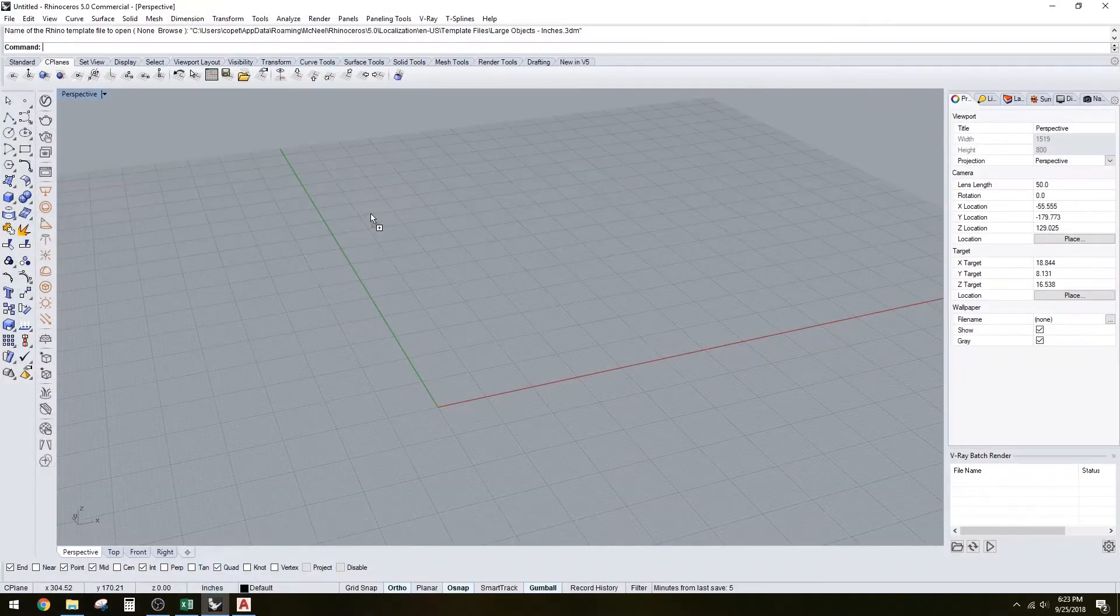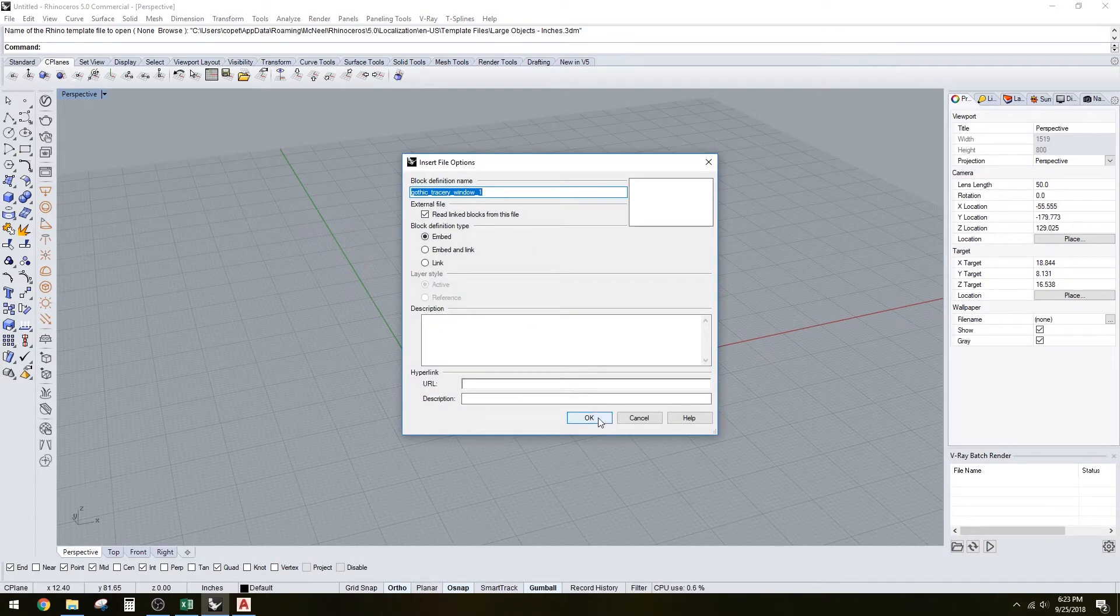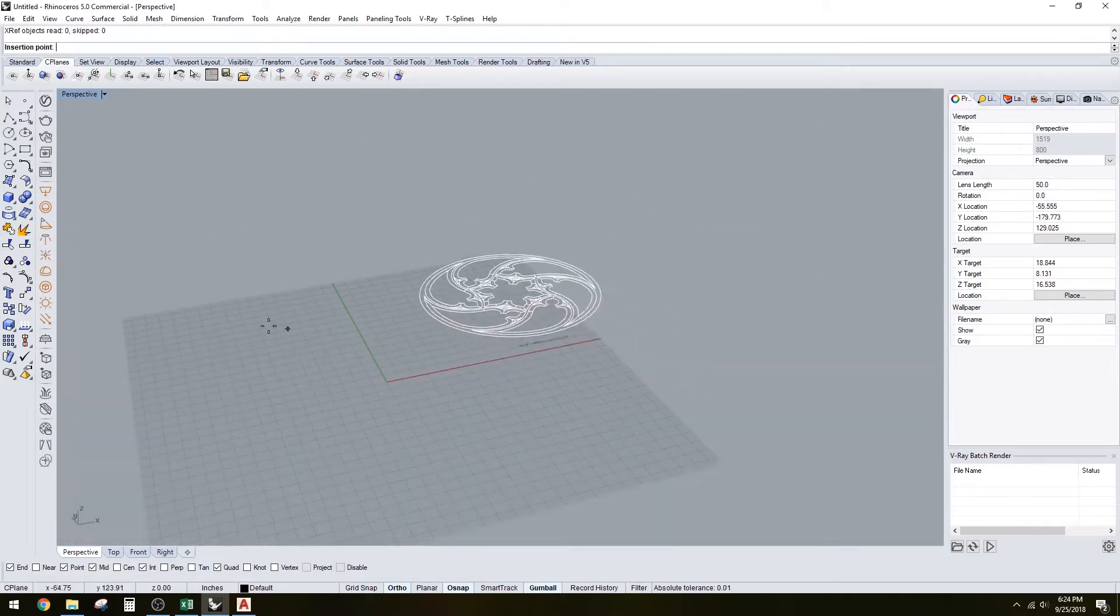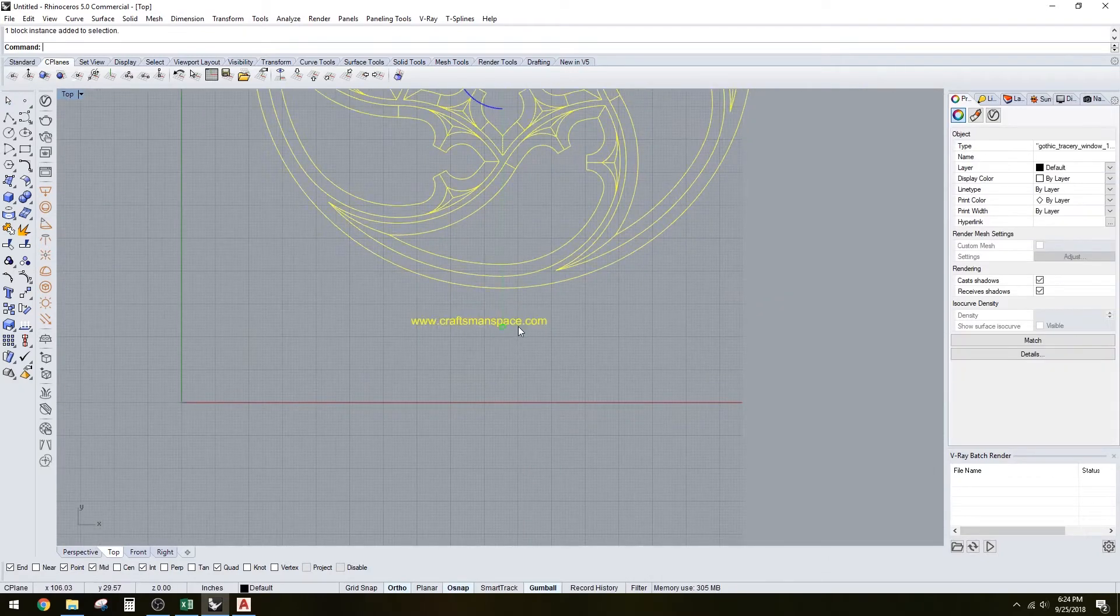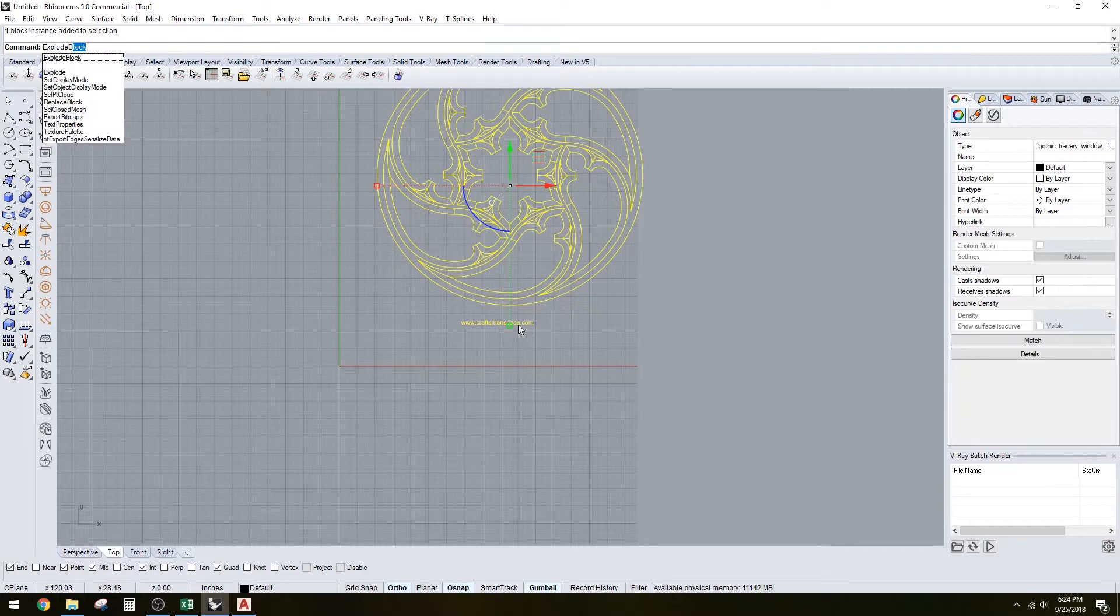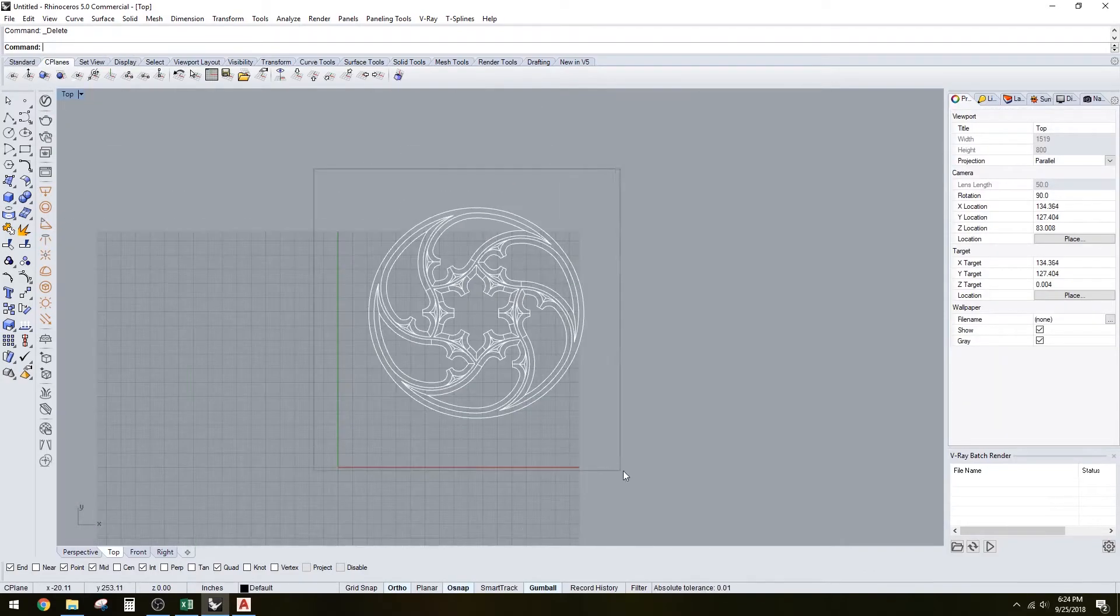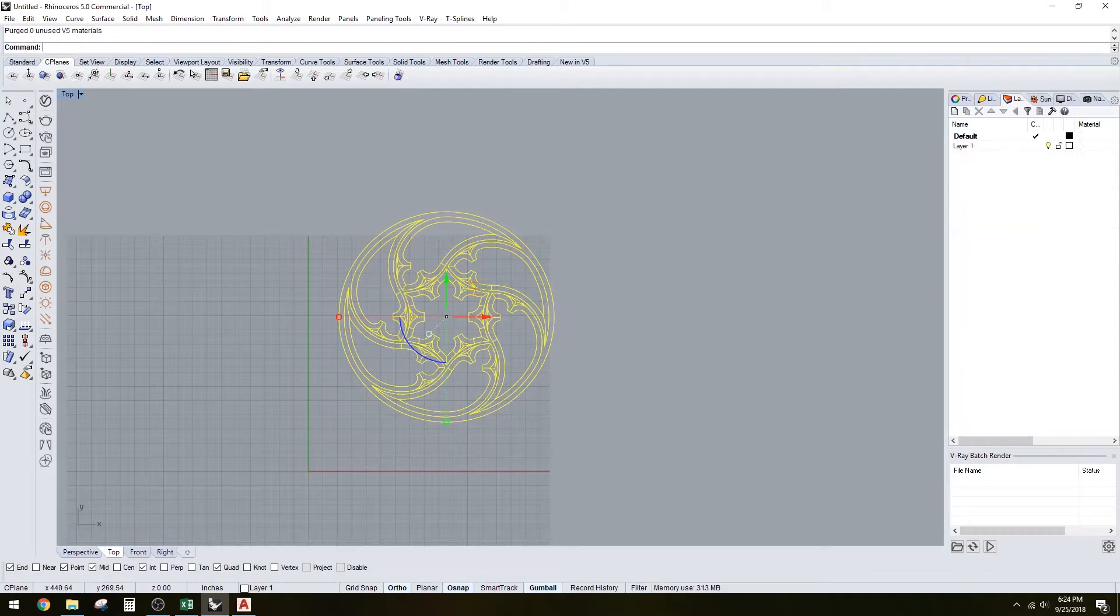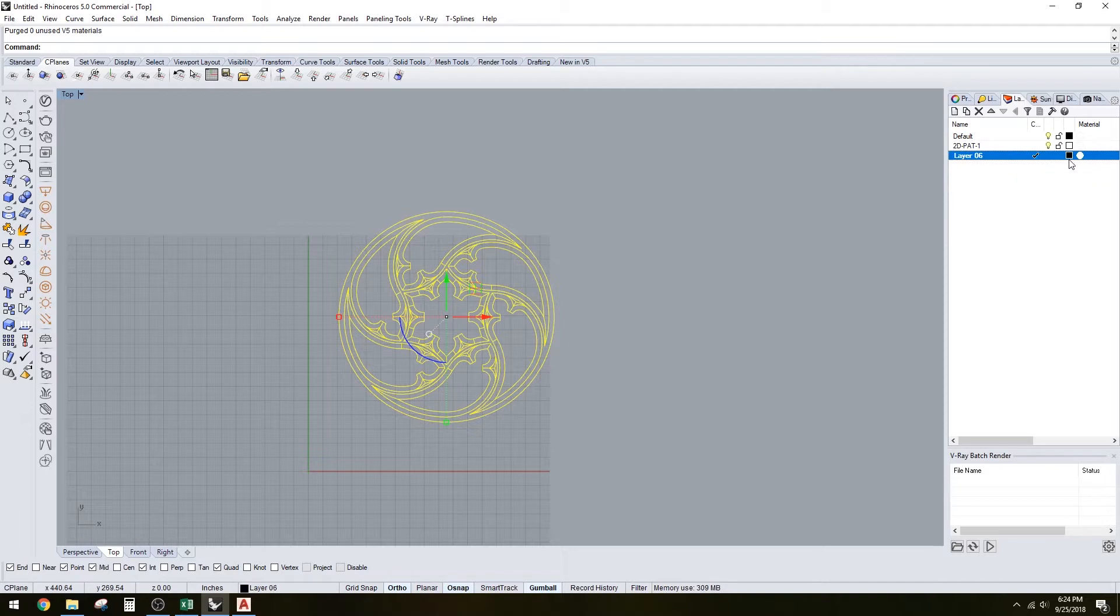You want to insert the file with the drawing units already figured out. Let's go to top view. It's a block, so what you do is go explode block. Now we have our lines here. Let's purge to get rid of everything and call this pattern 2D.